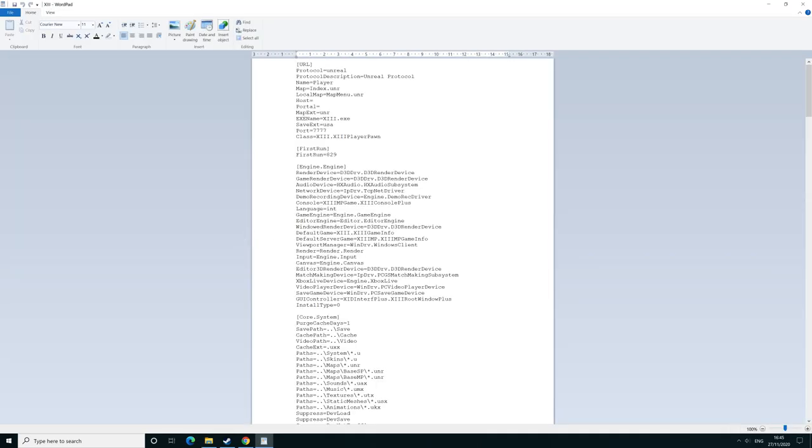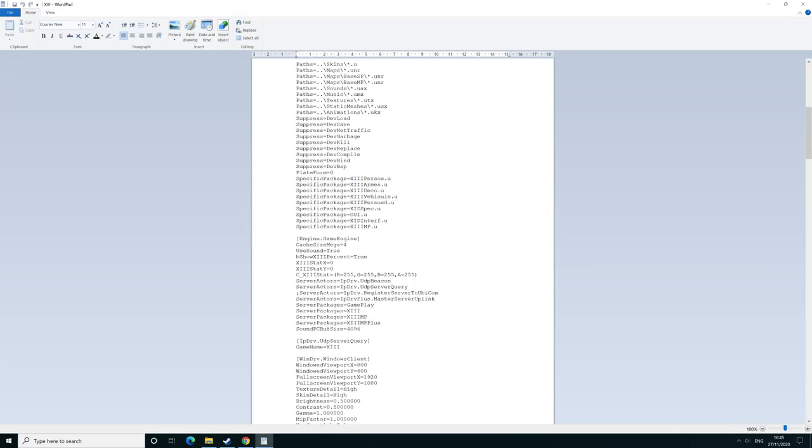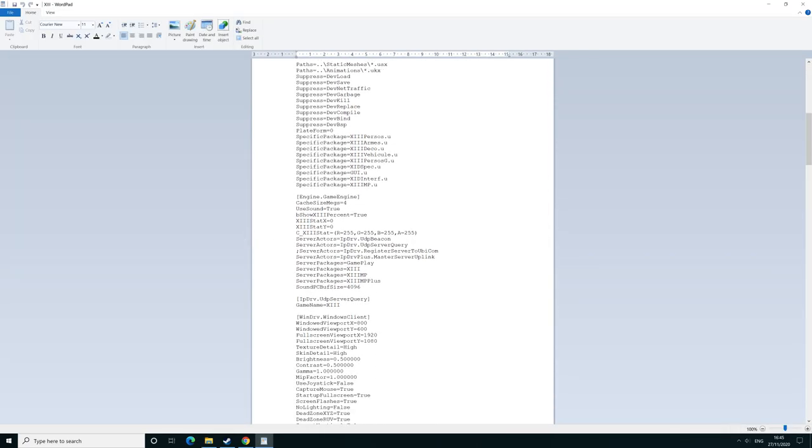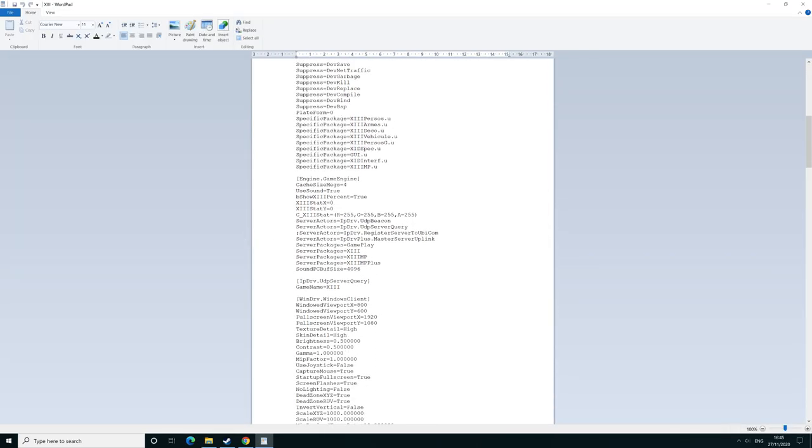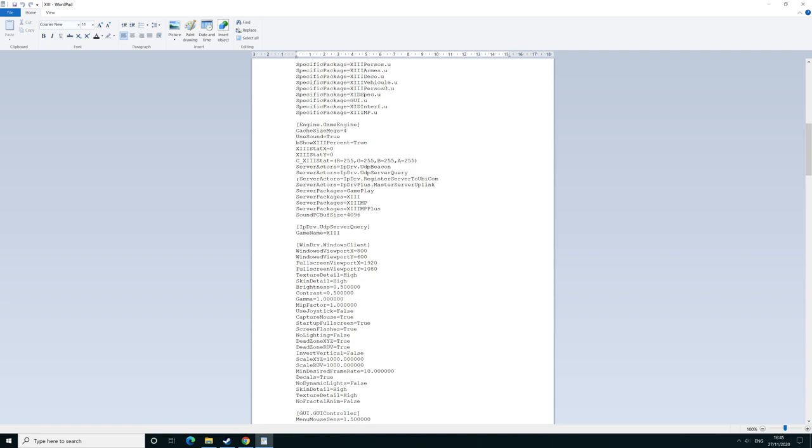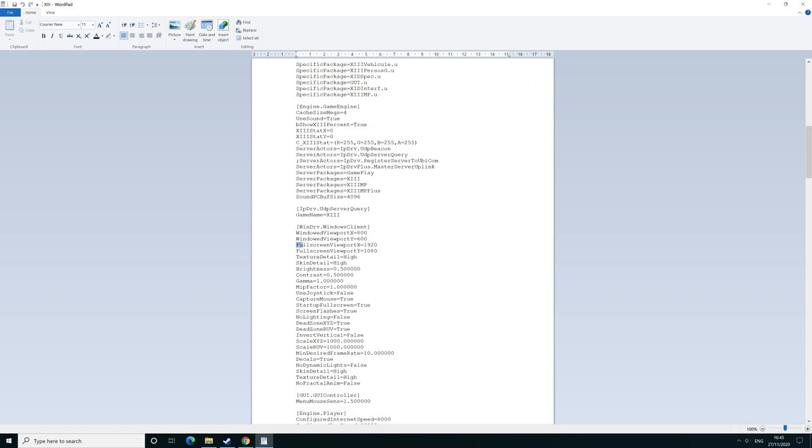Once you've opened in WordPad, you need to find the following lines: full screen viewport X and Y. The resolutions will be after the equals sign. Change that to 3840 by 2160 for 4K, and then click save.